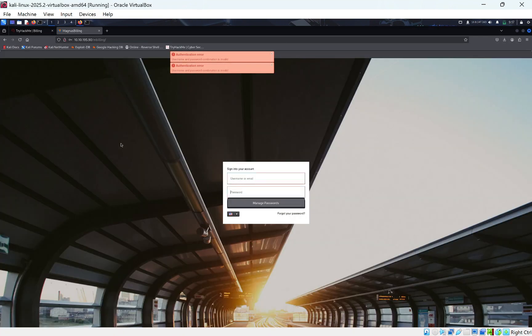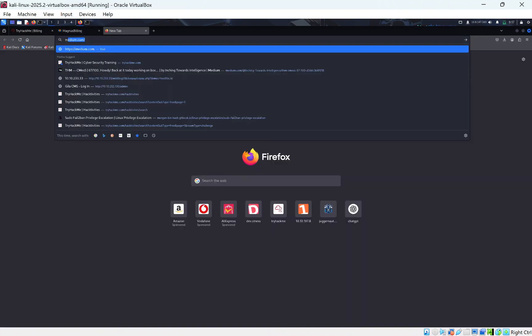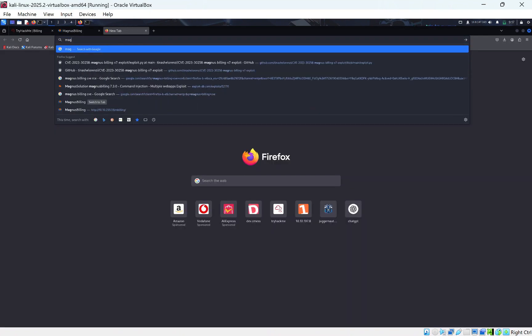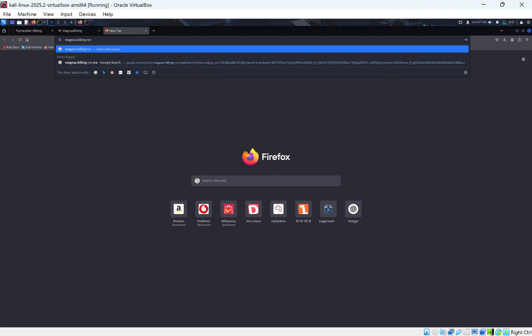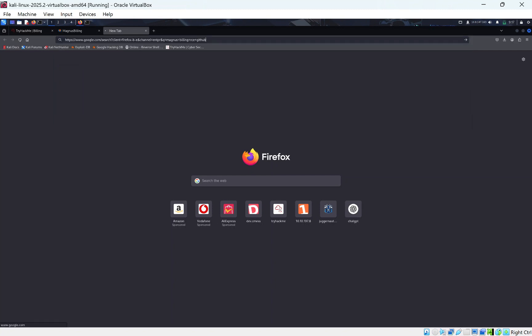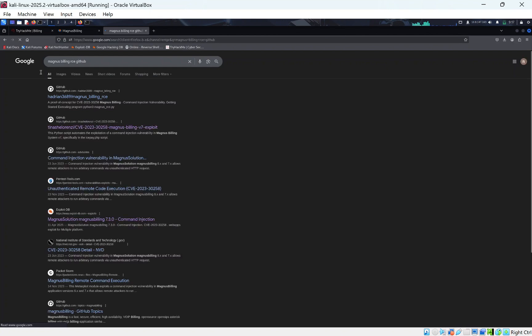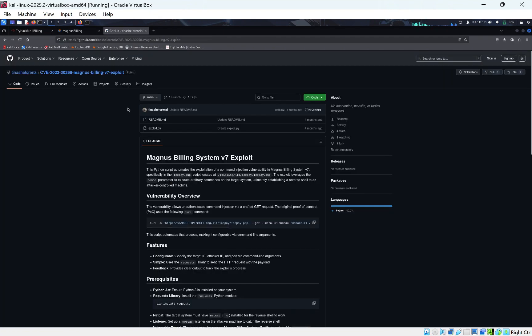So what I did next, I tried to look for a RCE vulnerability. So I did Magnus Billing. You can see he's the one I used as well. Magnus Billing, RCE, GitHub. And one of the ones is right here. I used this script. This was pretty good and this pretty much gave me RCE.